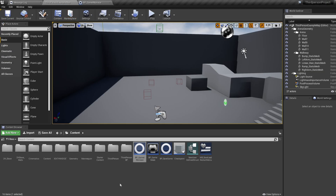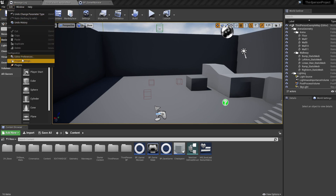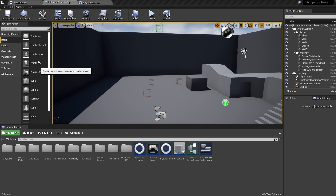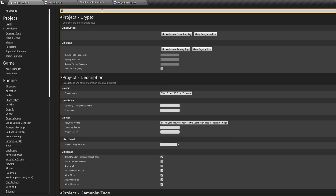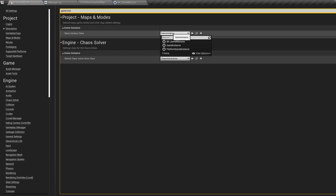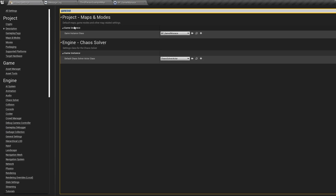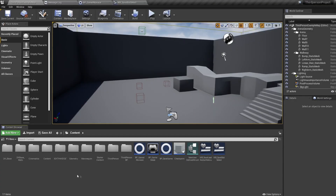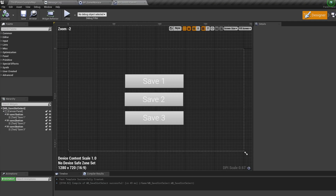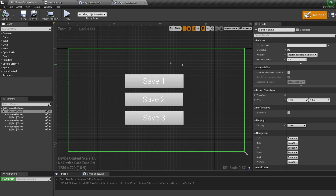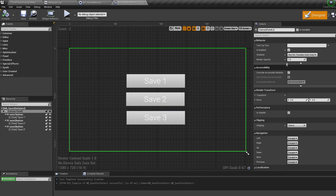Back in our content folder, hop into Project Settings, type in Game Instance, and select our newly created one so our project will run it. Now we need a widget with a few buttons. You can create this yourself, or download the one I'm using — I'll leave a link in the description. Simply copy and paste it into your content folder when it's downloaded.